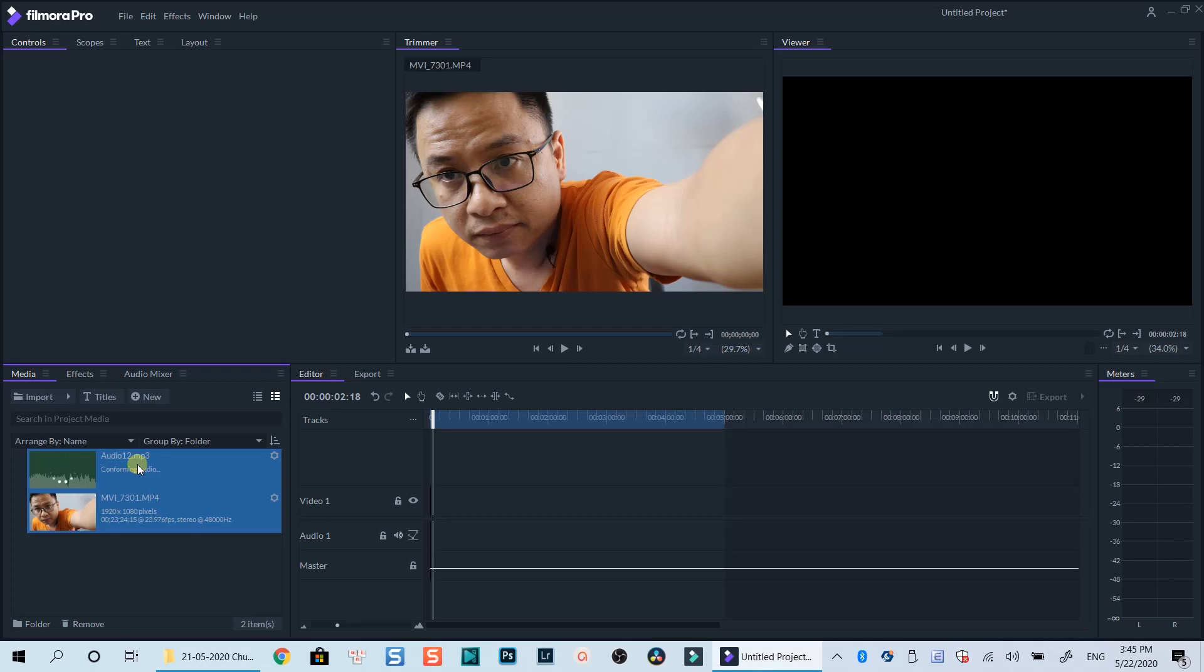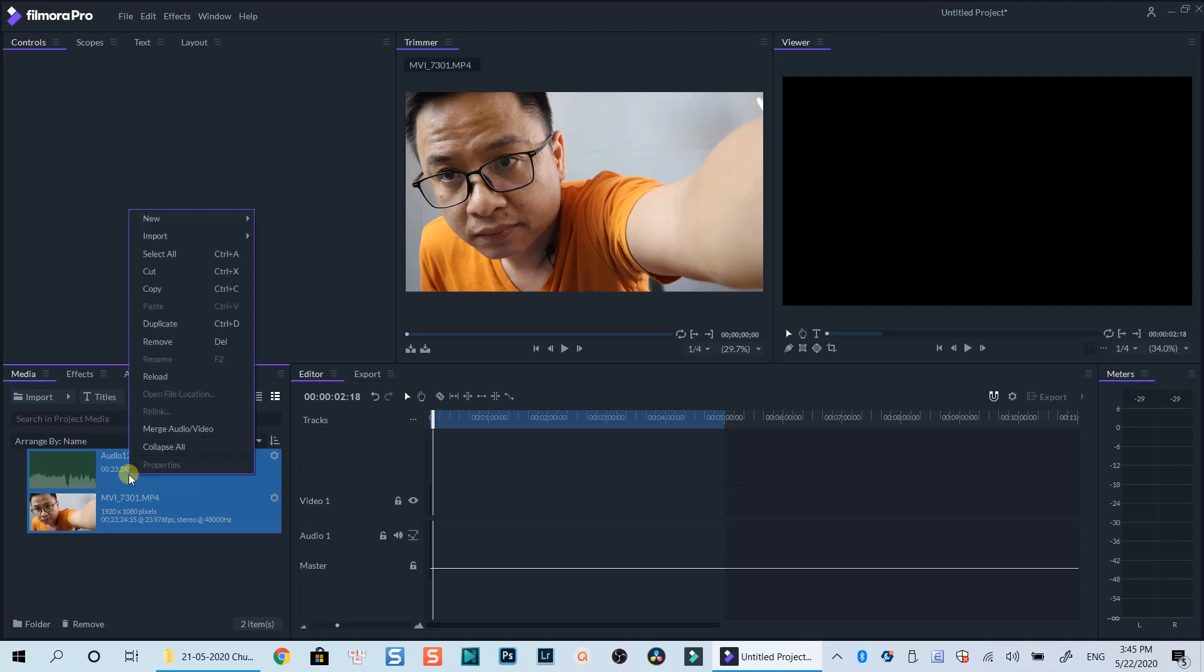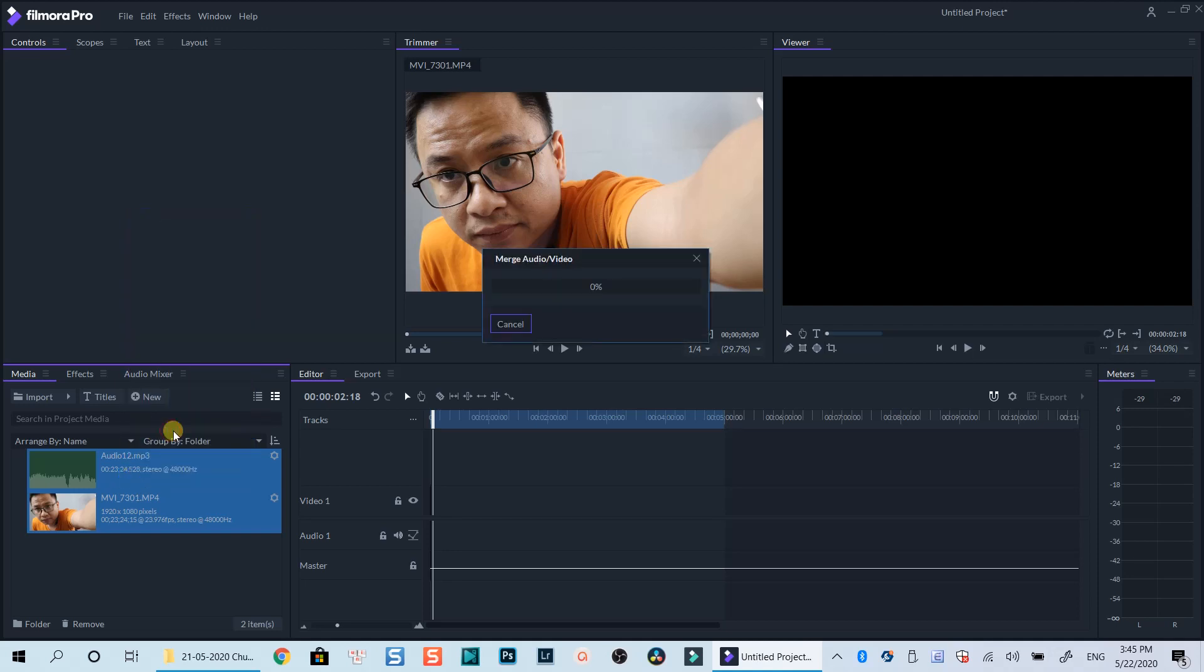Once the media files are processed, you can select both the video and the audio in the media library. Right-click on the clip and select merge audio at the pop-up menu.